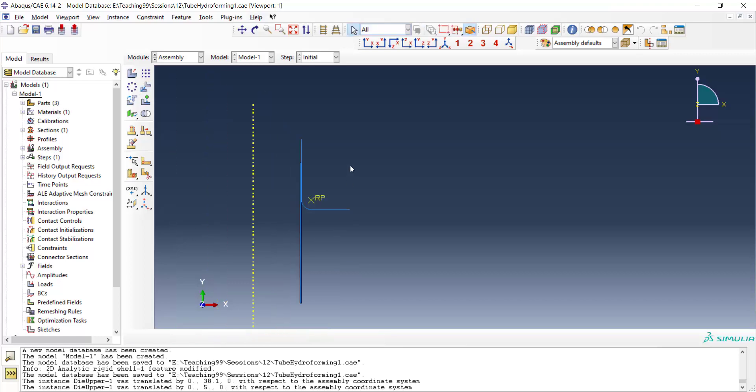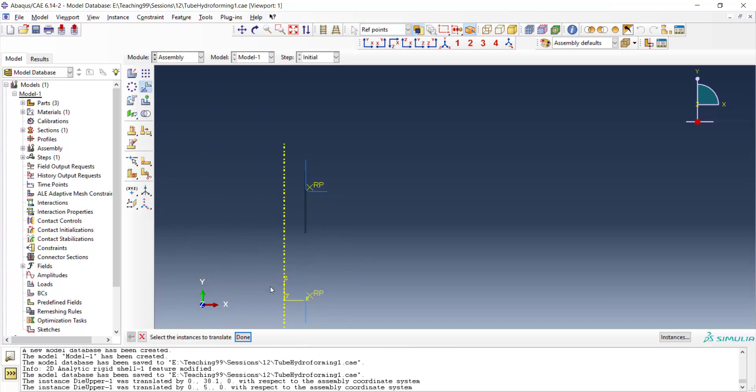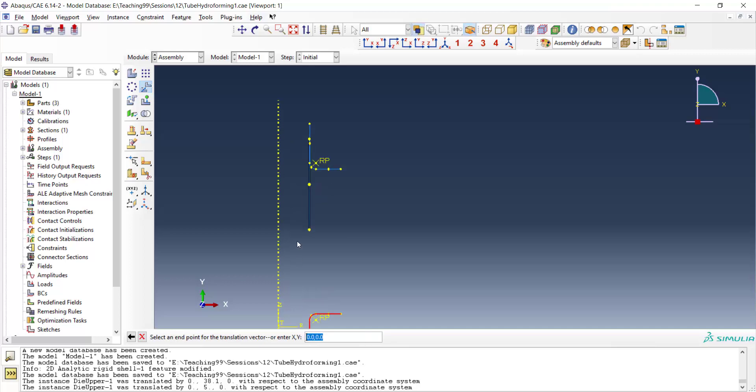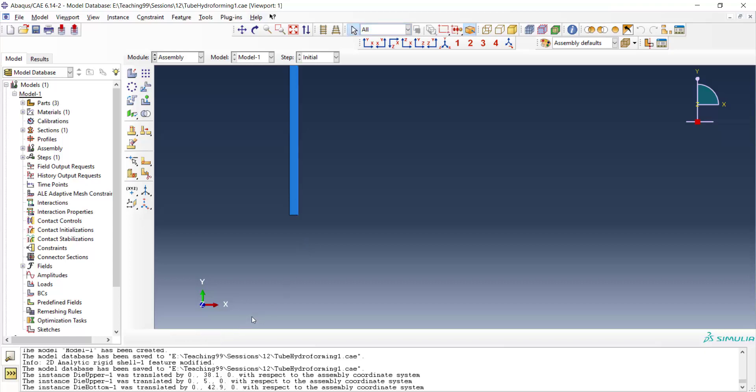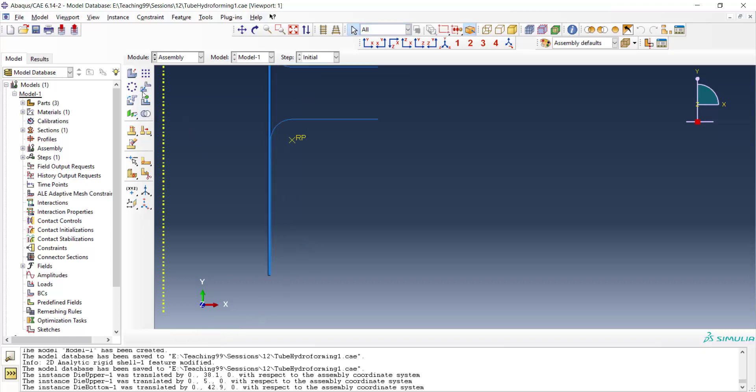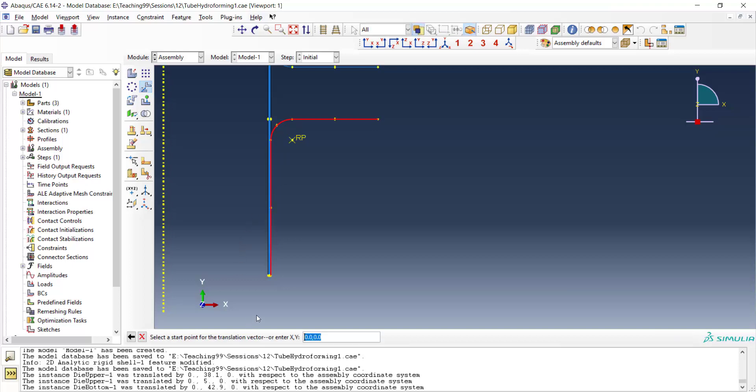Similarly, we translate the bottom die from this point to the end of the tube. And then we move it 5 millimeters downward. From point 0 to point 0 and minus 5. This is our assembly.